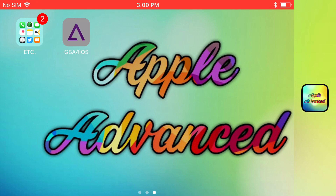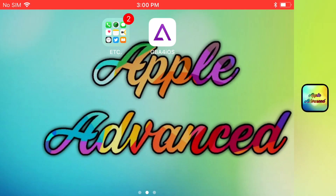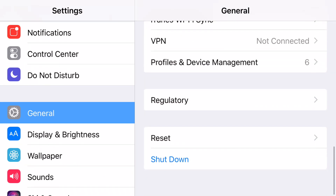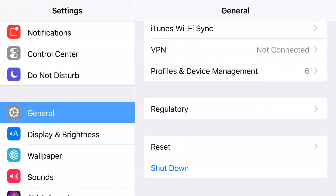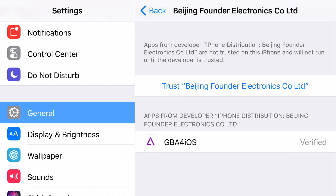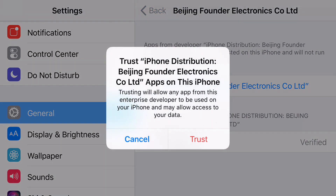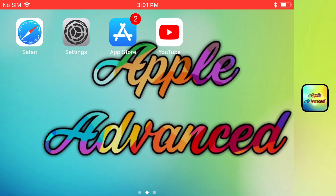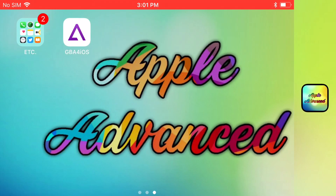Once it installs, you'll tap on it and it'll say something about being an untrusted enterprise developer. It's really easy from here — just go ahead and find your Settings app, go to General, and scroll down until you find Profiles and Device Management. Tap that, scroll down until you find the enterprise app section, which should be the certificate that belongs to GBA for iOS. Press trust, press trust one more time, and there you go.